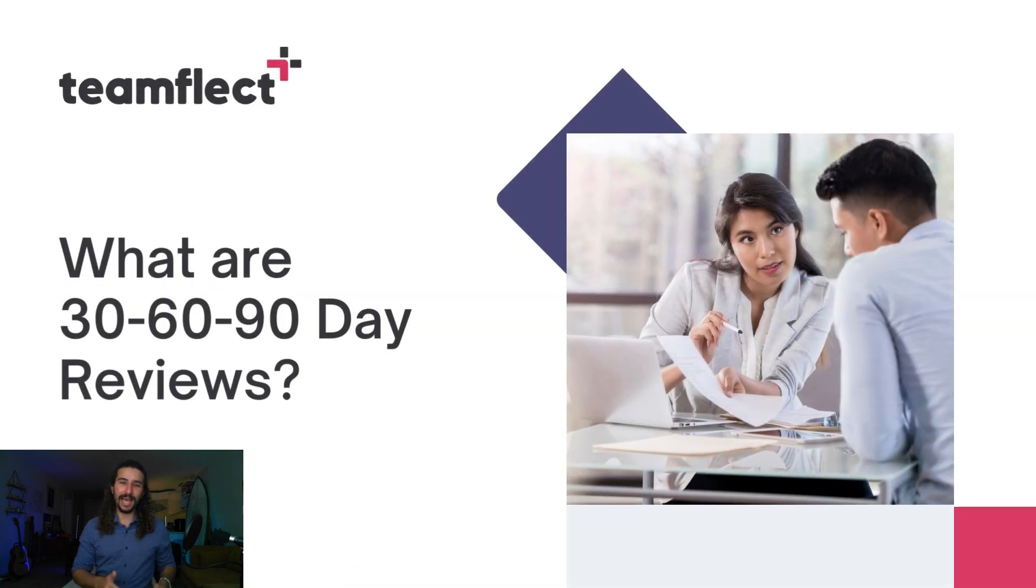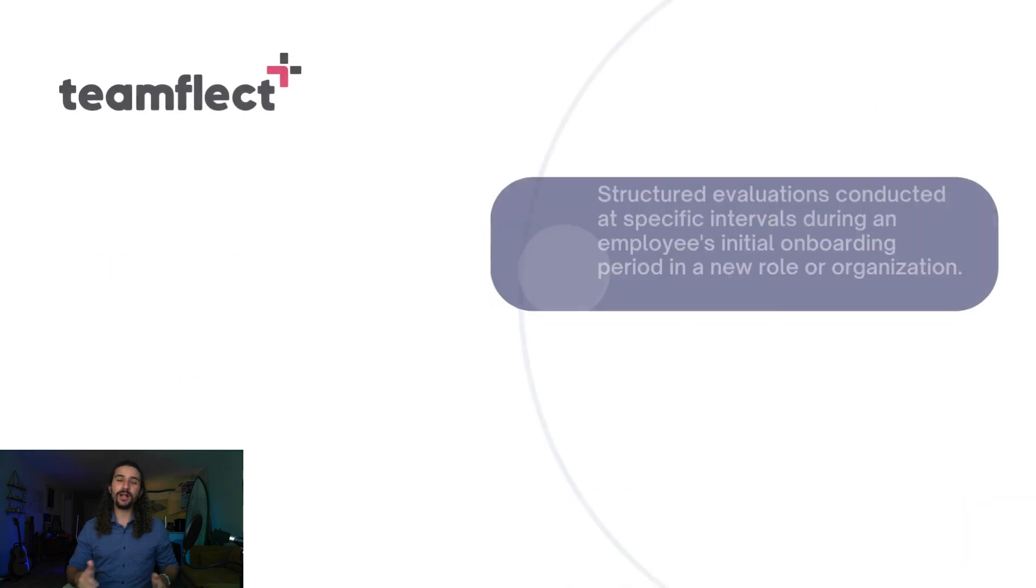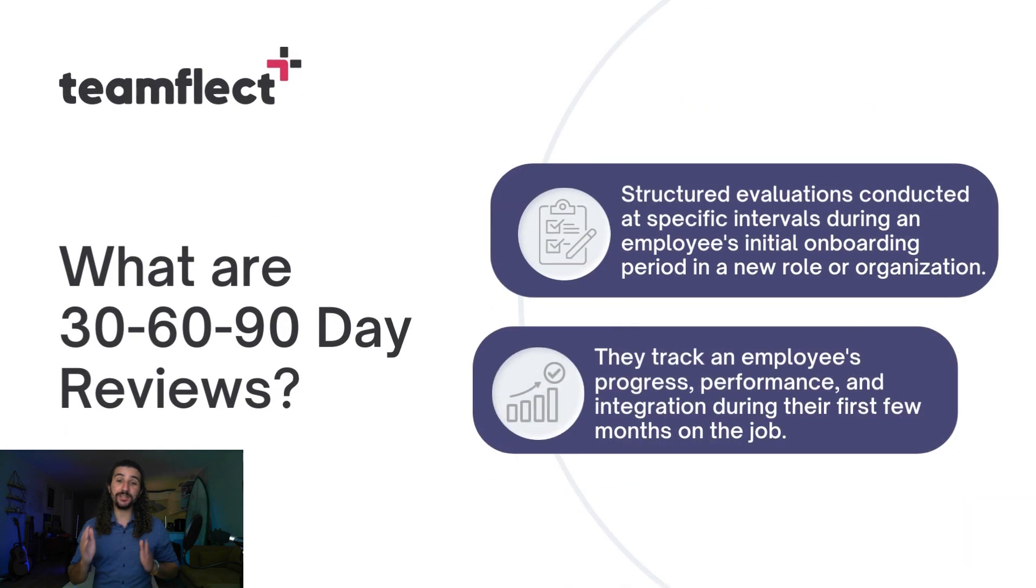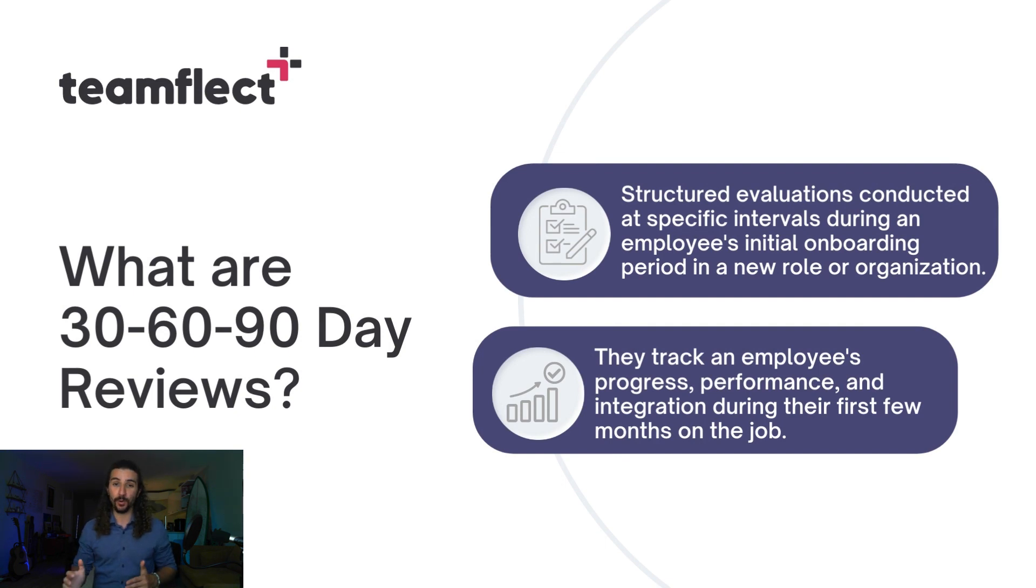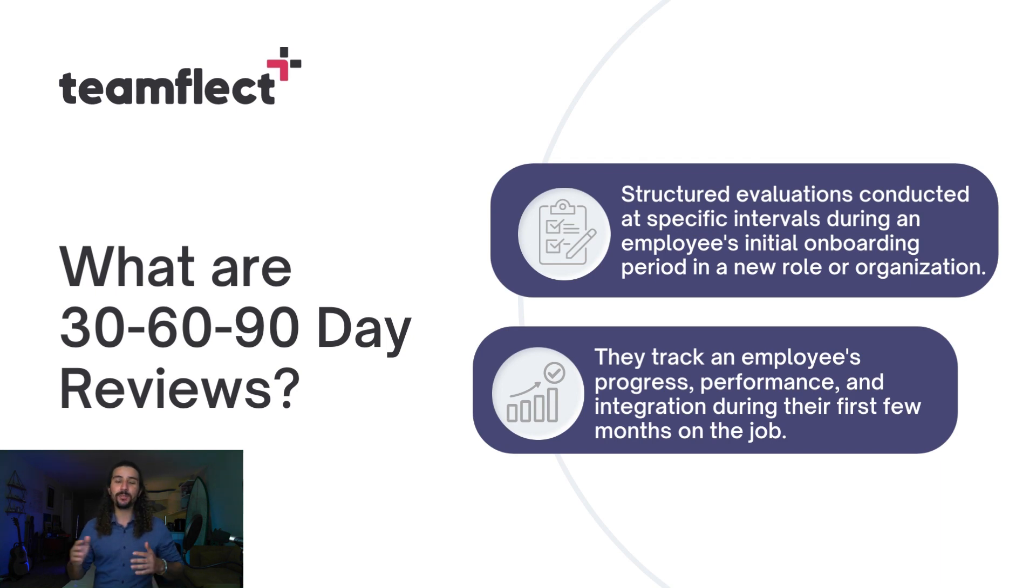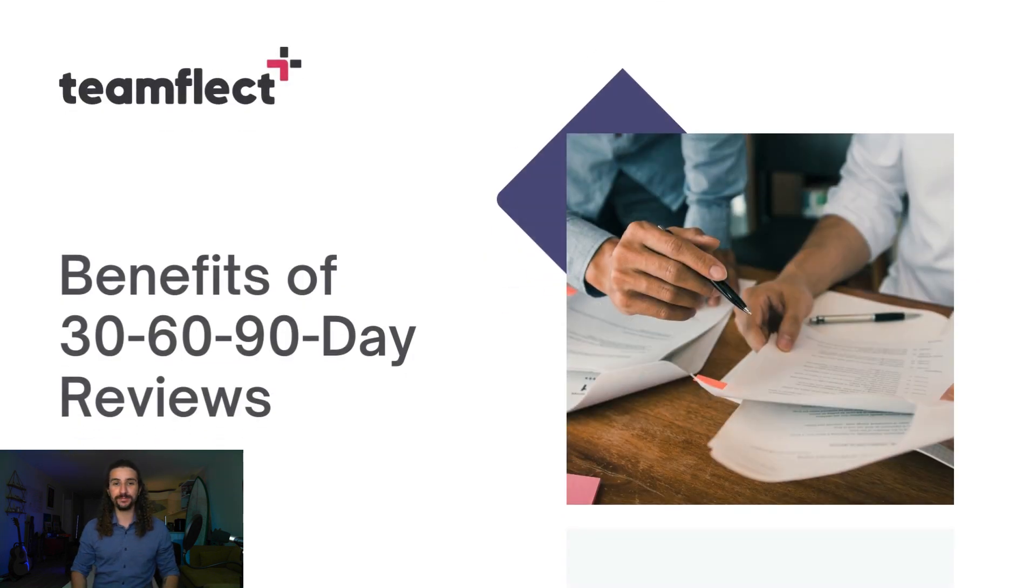But before that, what are 30, 60, and 90 day reviews? Well, they're structured evaluations conducted at certain intervals during an employee's onboarding process. They are a key part of any onboarding program and they help you track an employee's progress, performance, and integration into the job during their first months of employment.